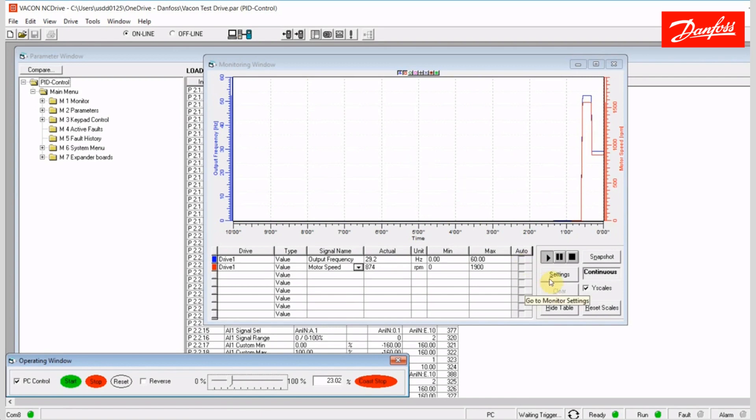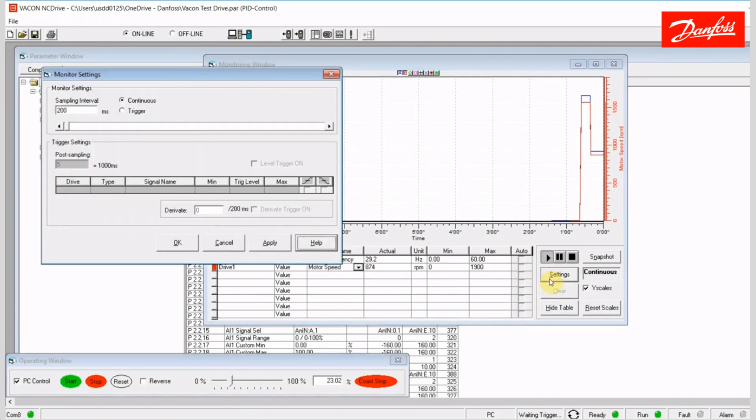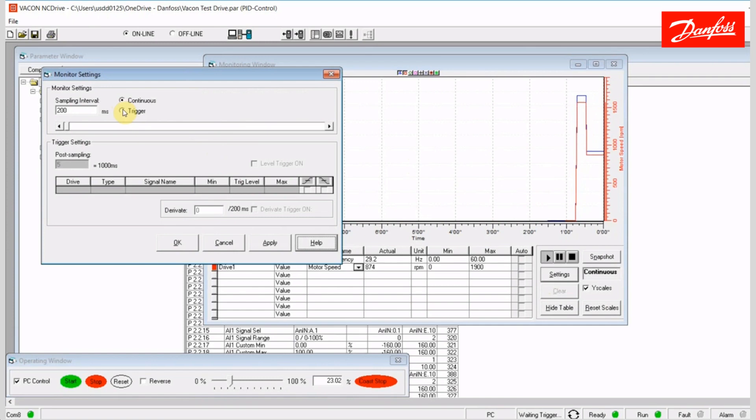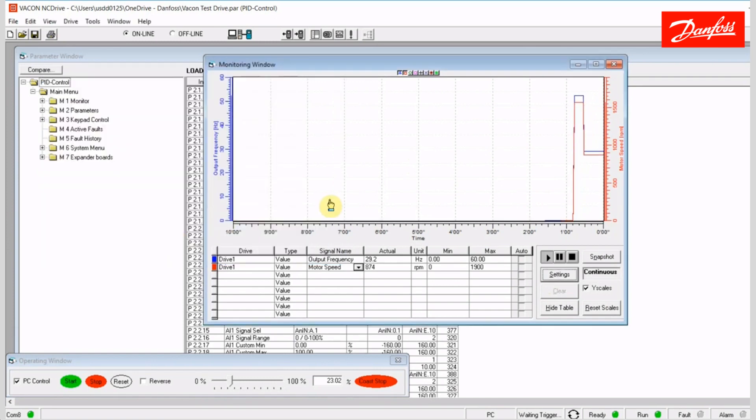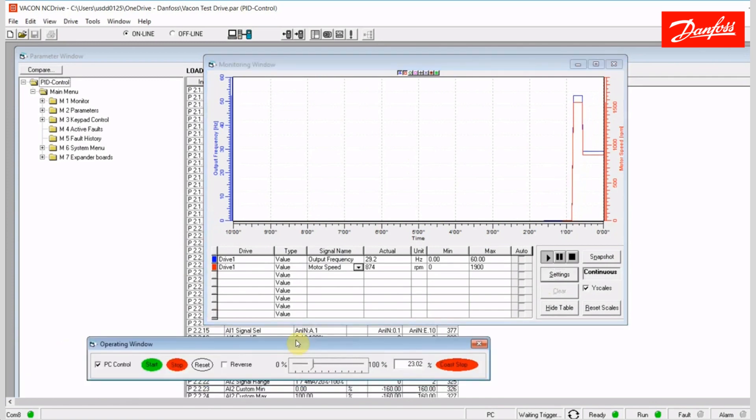I should also say that you can go into the settings tab here, and change your sampling interval. I have chosen to continuous log. You can also log on a trigger. So there's a lot of flexibility here with this tool.